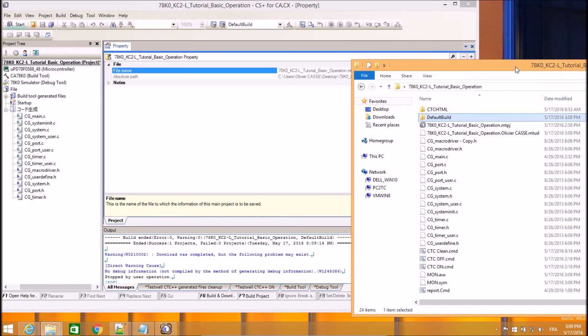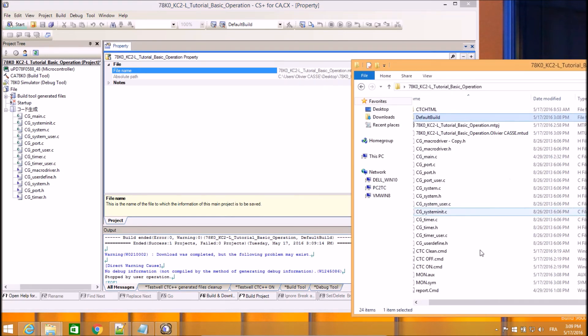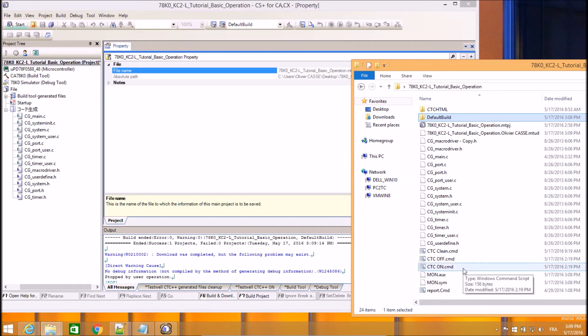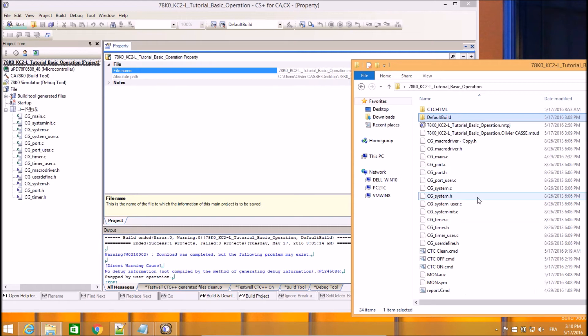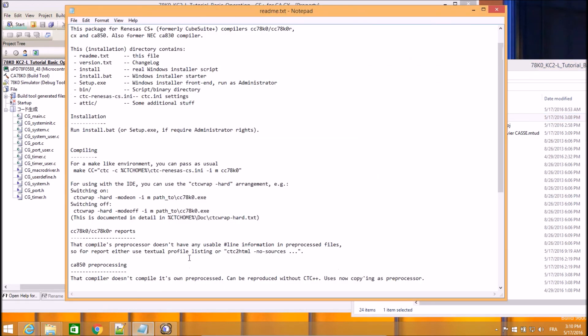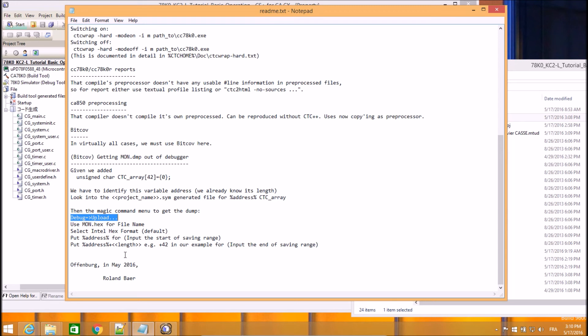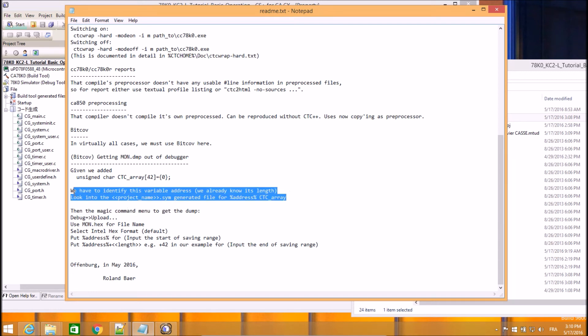What I need to do now is to dump the content of the CTC array variable down to the disk. This is fully documented within the readme.txt file we just saw. For this, you need to run debug, upload the command and then output the content for this CTC array variable.